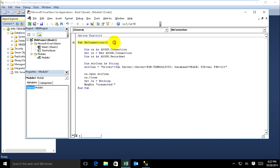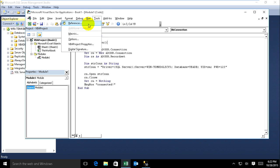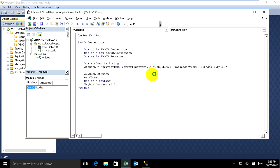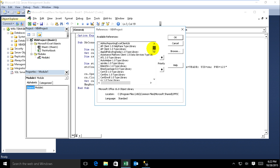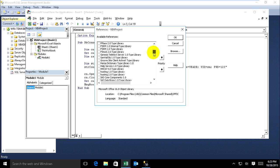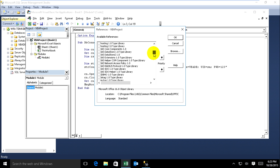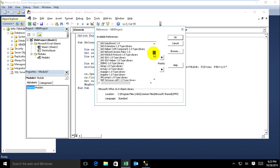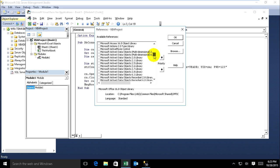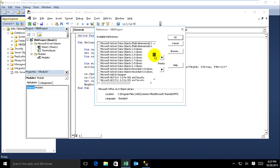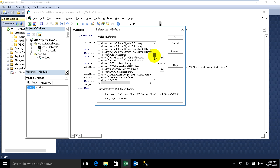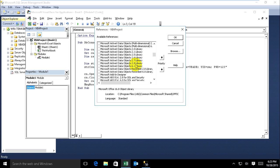I haven't yet added the ADO library on this code. Just go to run and go to reference, and just find Microsoft ActiveX Data Objects Library.